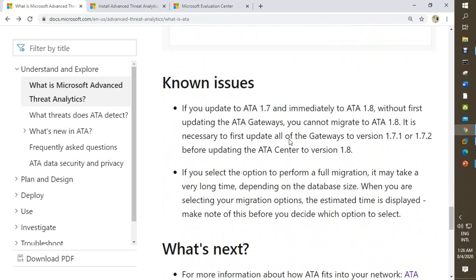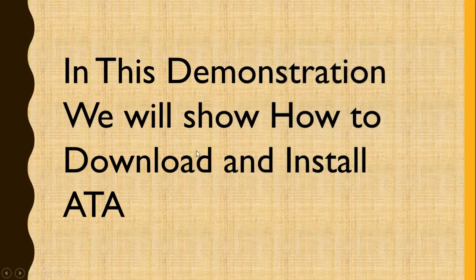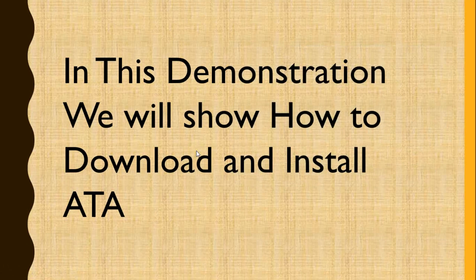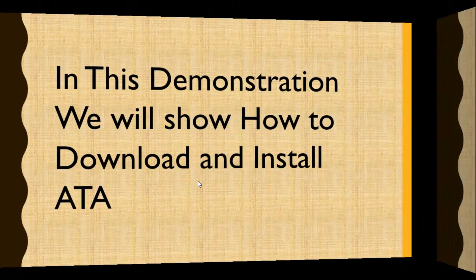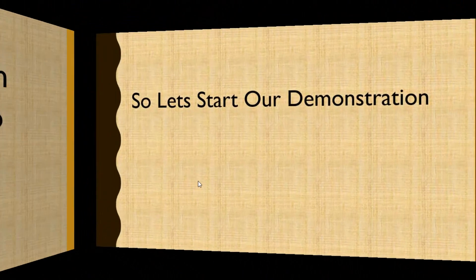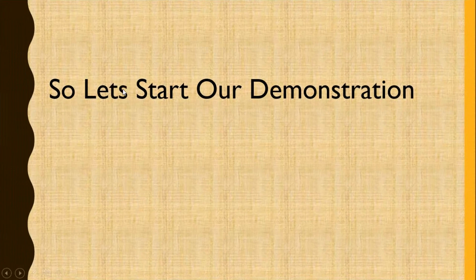So in this video, in this demonstration we will show how to download and install ATA. So let's start our demonstration.